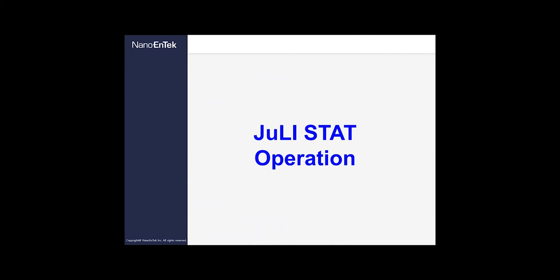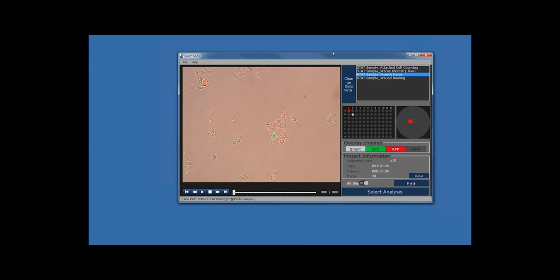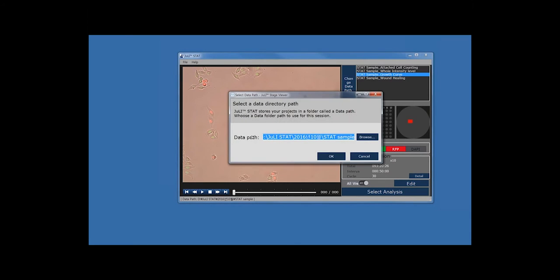Now let's start the JULiStat software. Once you click the JULiStat icon, you will see this window. You will see two options at the top left-hand corner: File and Help. Under File, you have two choices — Close and Data Pass. If you click Data Pass, it will guide you to where your experiment is stored. You can click Browse to open a window and select the folder where your experiments are located. We will select the JULiStat October 2016 STAT Sample folder and click OK.